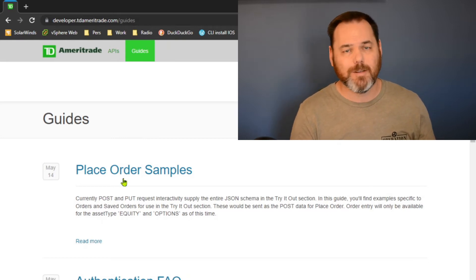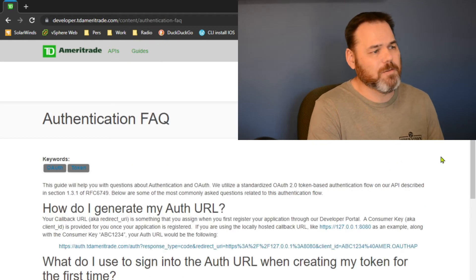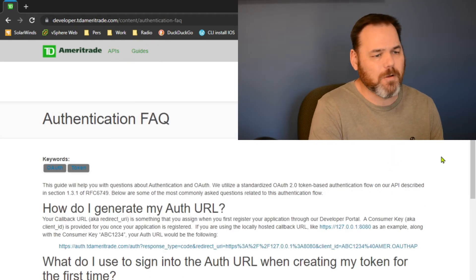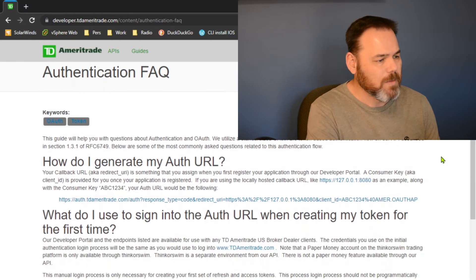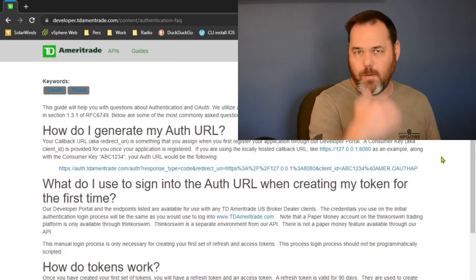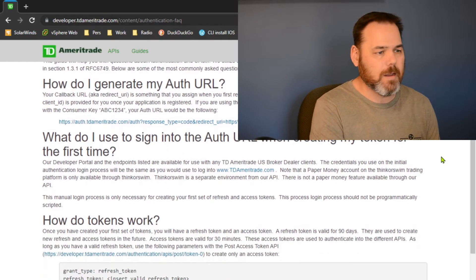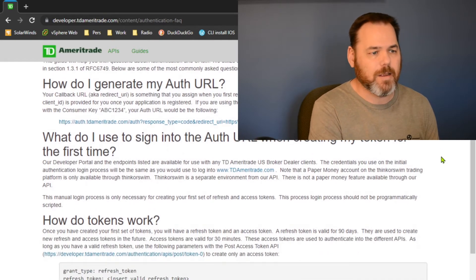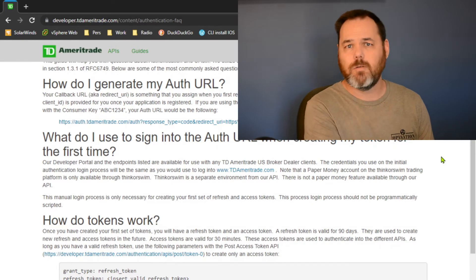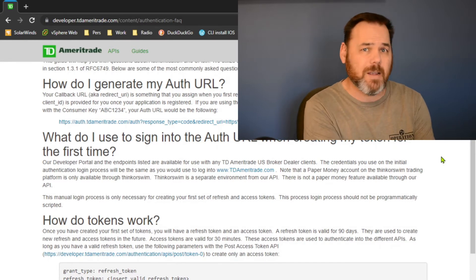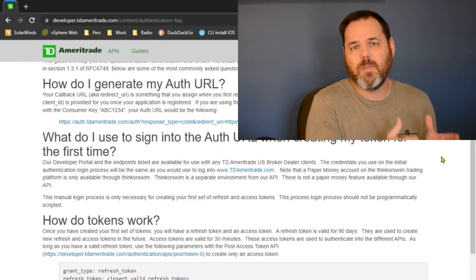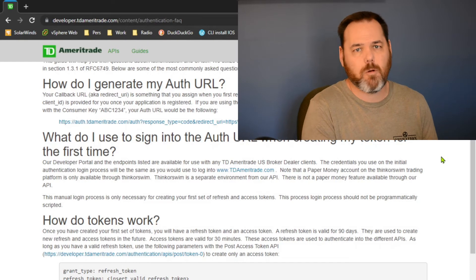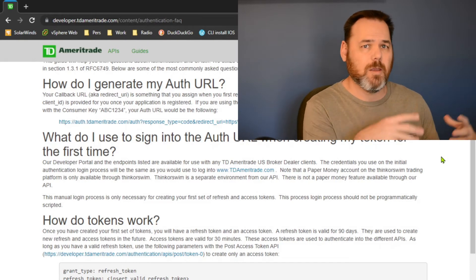On their site you can go through their authentication FAQ and read through how it works, get an idea of it. Look at other YouTube videos, look at other websites that people have done this. I think this is covered pretty well as far as using Python to get the initial tokens.